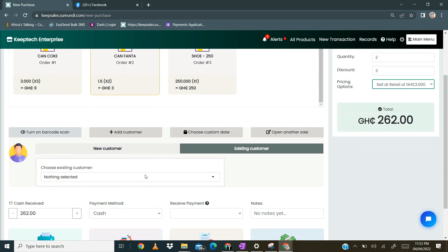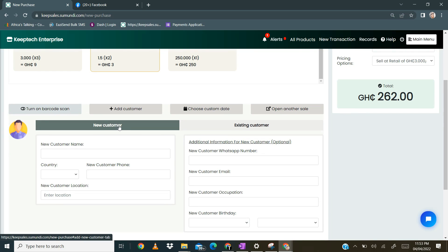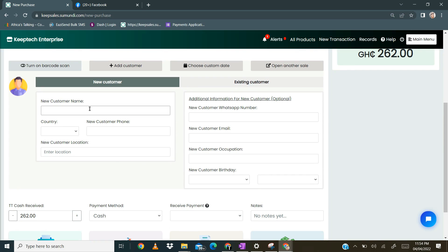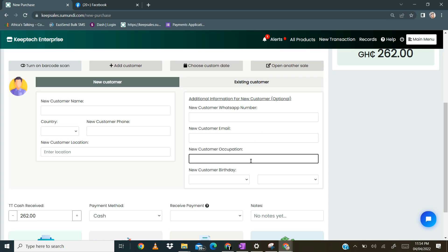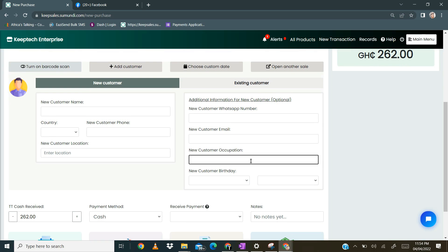The next thing is adding a customer to a sale. When you click on add customer to a sale, by default you are on the new customer section. You can click on it to bring up the form or click again for it to disappear. Once the form appears, you need to provide the customer name, country, phone number, and location — this information is compulsory. The section on the right is optional, so you can ignore it and the transaction will still be processed.